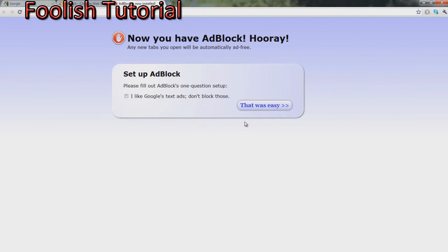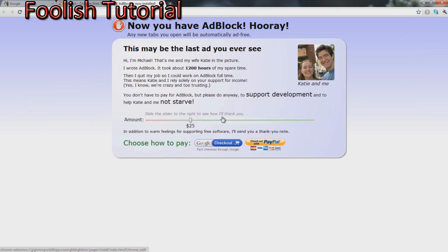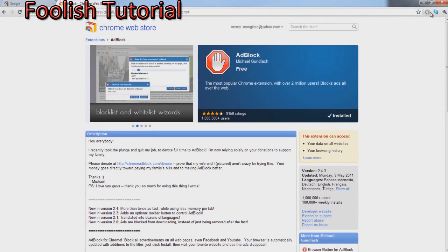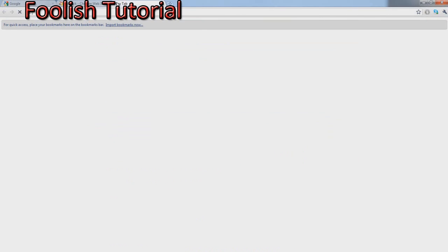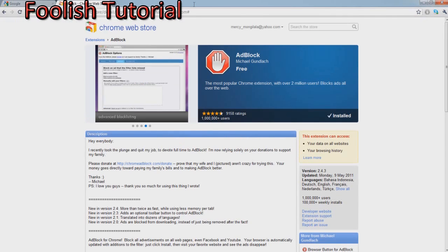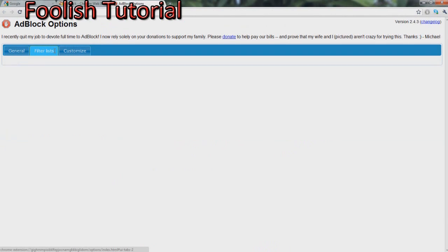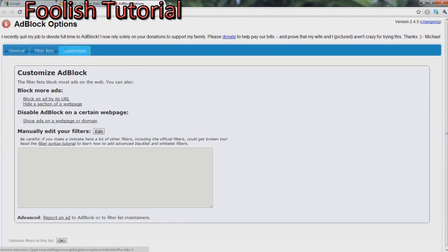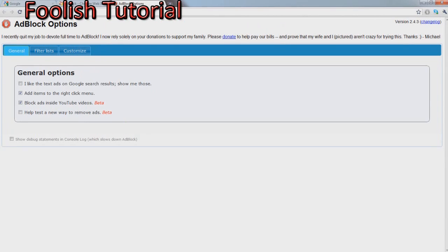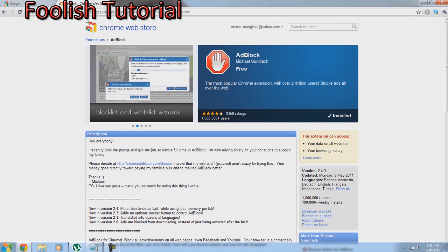Now it's going to install, now you have Adblock. Hooray, any new tab will be automatic ad-free for you. You can just skip this. Now to know you have it, there's going to be this Adblock icon. Just in case your YouTube is messing up, I think there's like options. Maybe either refresh your video or disable it for a couple seconds for your video and then put it back.